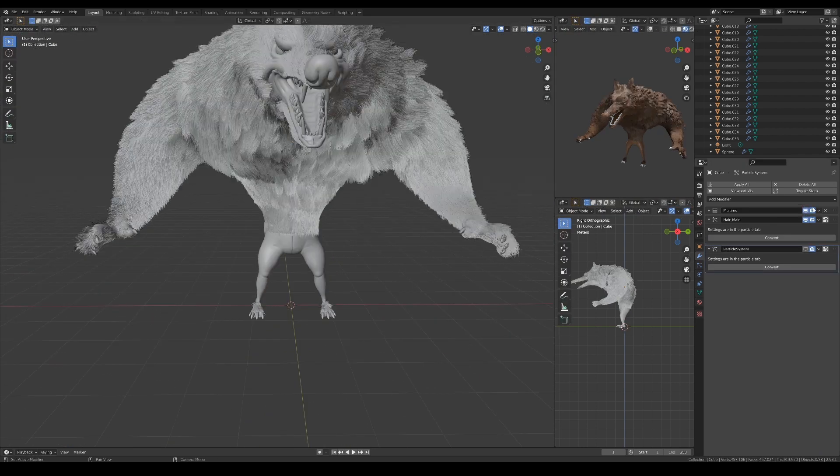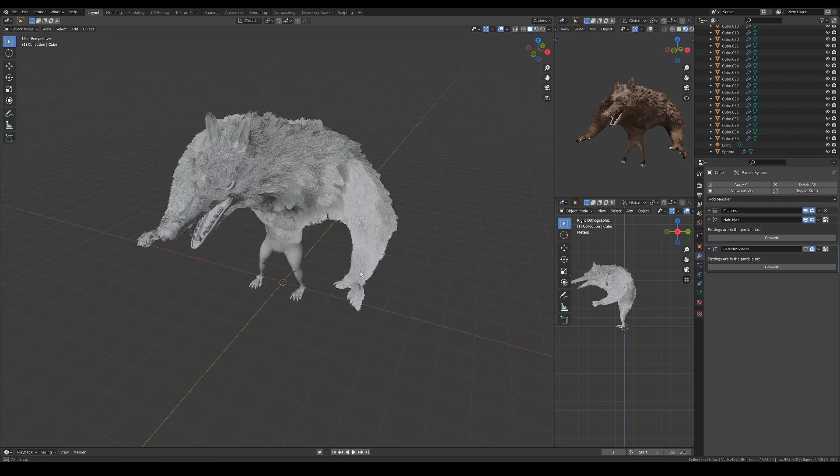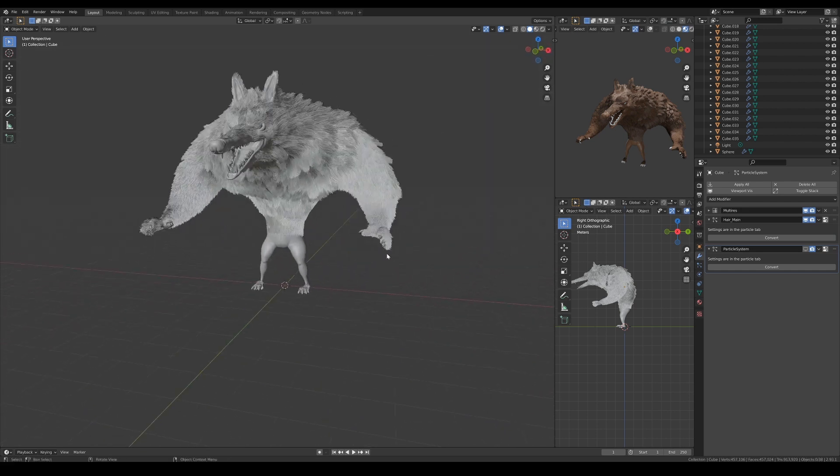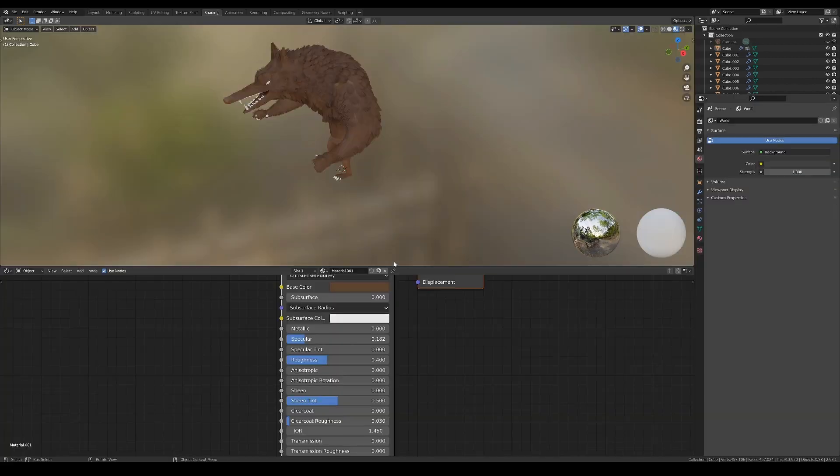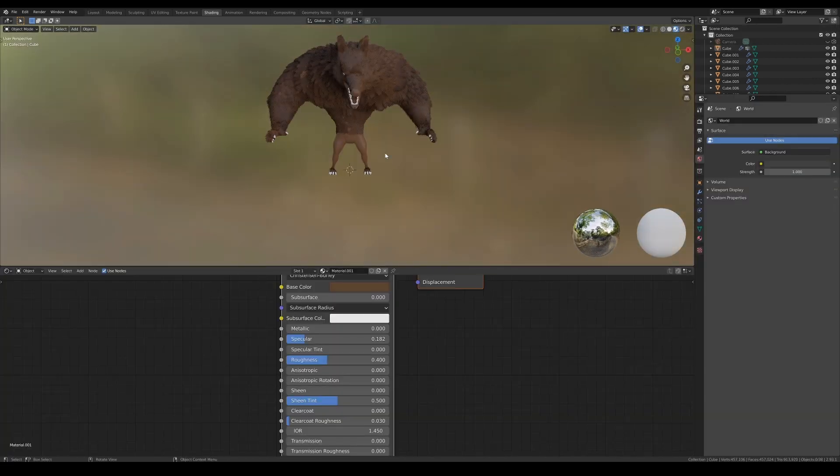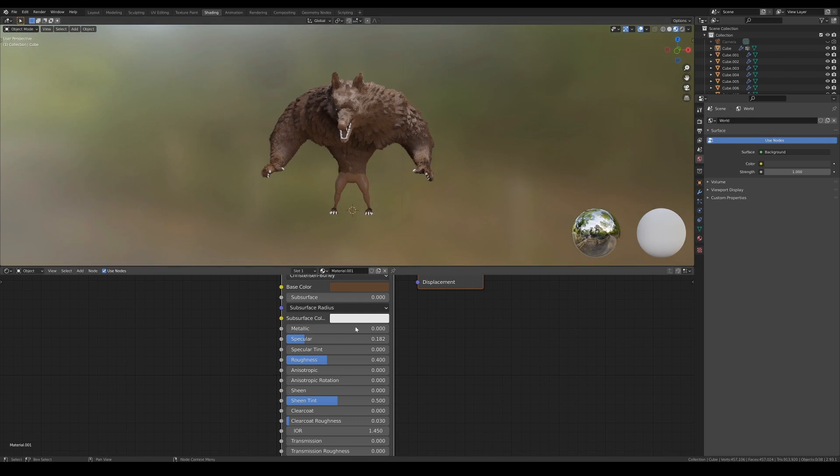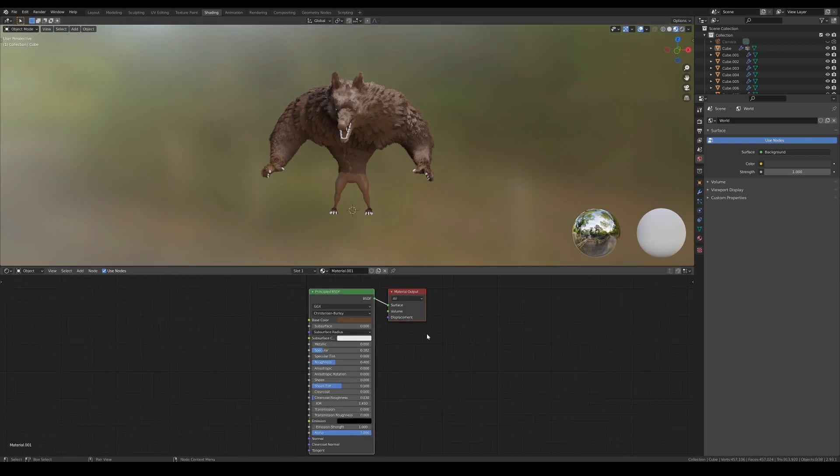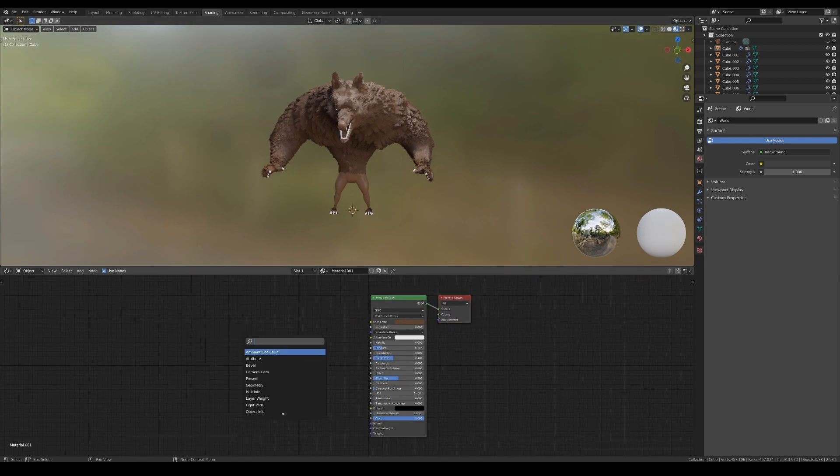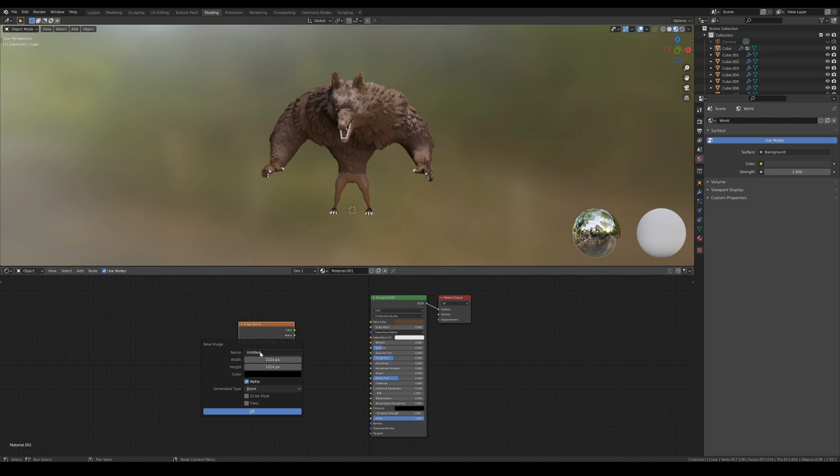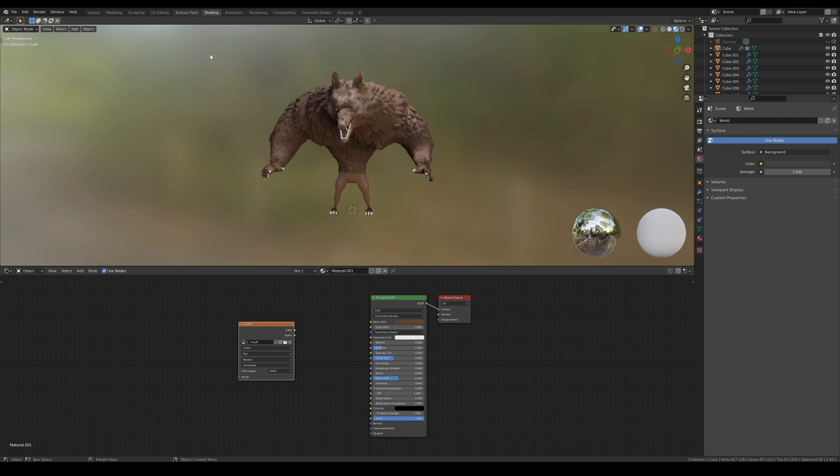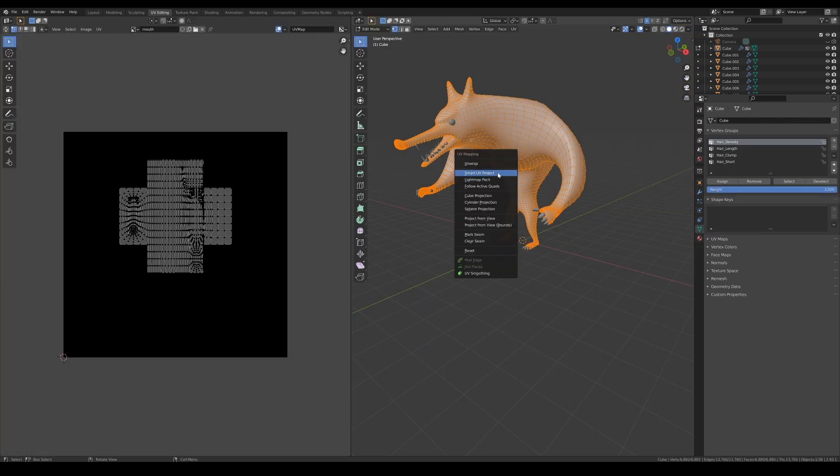With the hair done, it's time to move on to the shading and materials. I'm going to create different alpha maps for each of the distinct parts of the character to keep everything under one material. The first one I'm going to work on is the mouth, so let's create a new image texture, and go to UV edit mode to create a new UV map for the mesh.